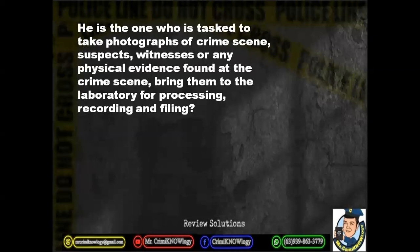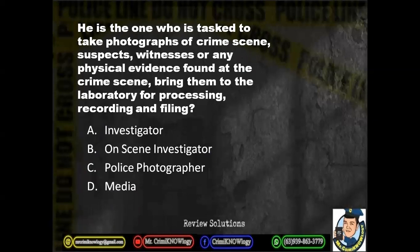Next question. He is the one who is tasked to take photographs of the crime scene, suspects, witnesses, or any physical evidence found at the crime scene — bring them to the laboratory for processing, recording, and filing. A. Investigator. B. On-scene investigator. C. Police photographer. D. Media.